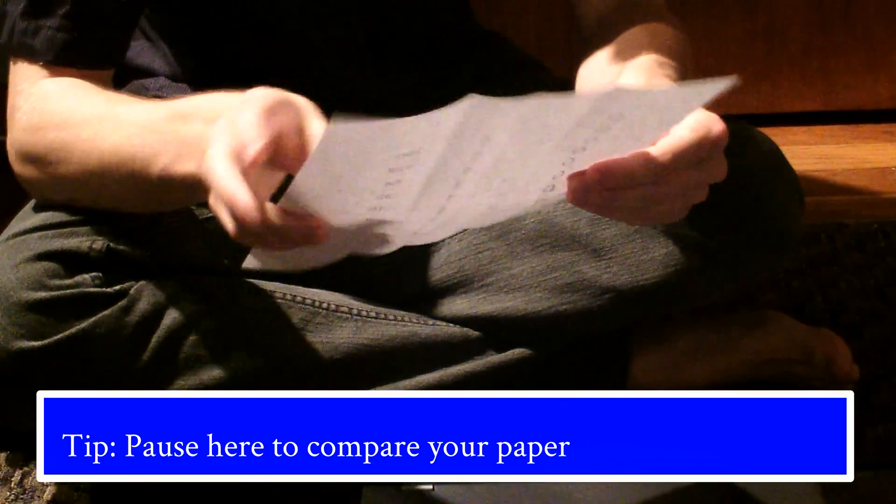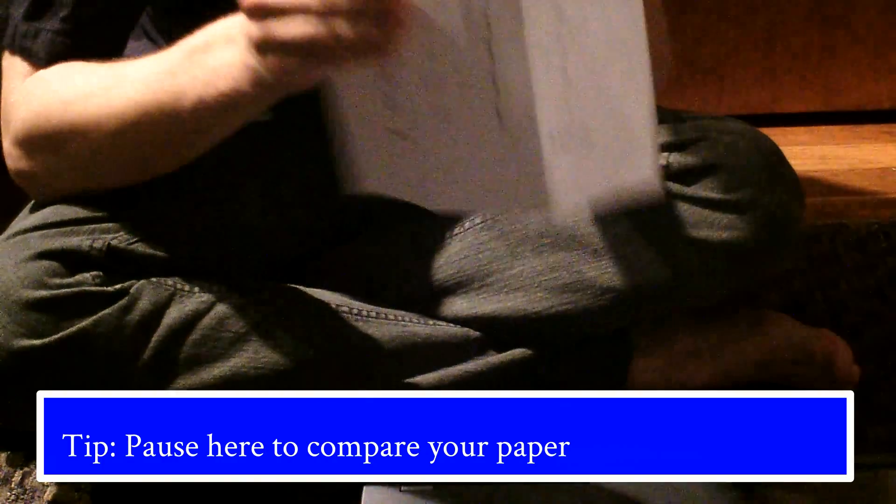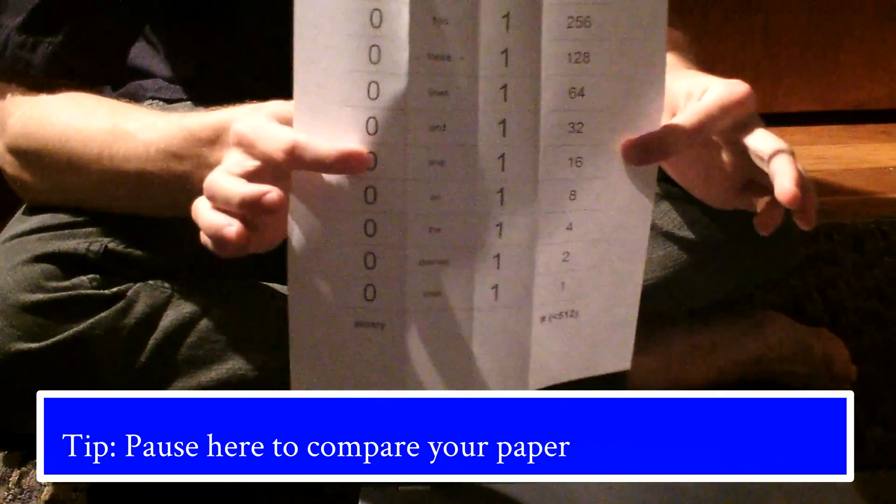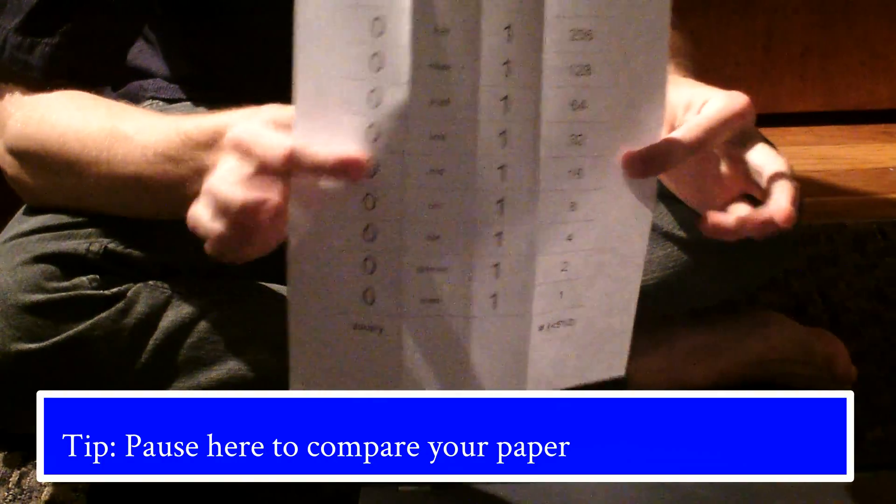And then on the other side with the ones, we're going to fold right next to where the ones are between that little empty gap. So now your paper should have three folds in it, if you're following along.